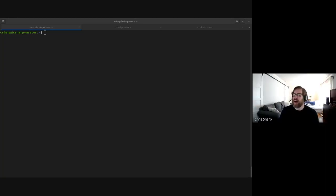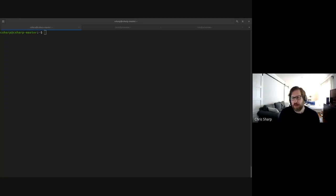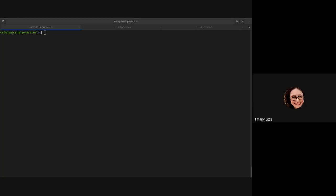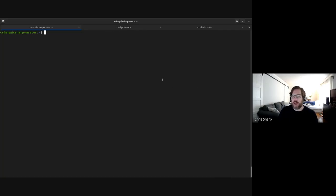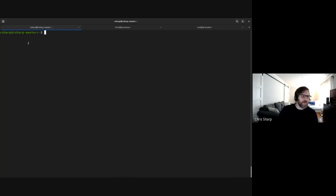Just like on Windows or Mac, you have users with certain things that belong to them, certain permissions. On Unix systems there's a special user called root — analogous to the administrator user on Windows — that has all the powers, hopefully used for good. You can see my screen — this is actually what I look at all day: a big black screen with text on it.